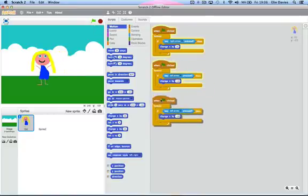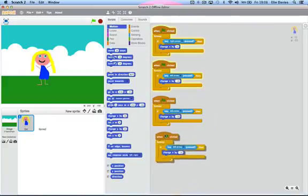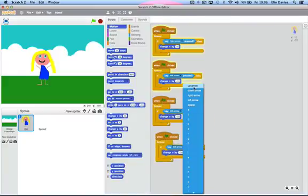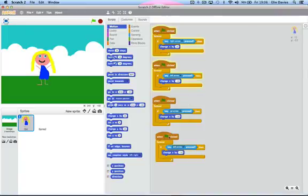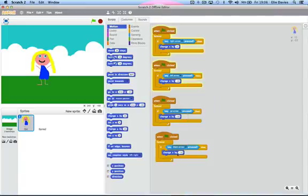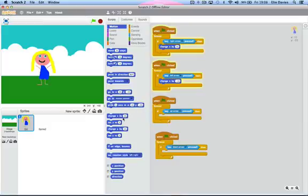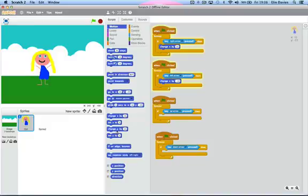But I don't want her to just go left and right. I want her to go up and down as well. So I'm just going to duplicate these. Then I want the up arrow, then the down arrow. But you don't want the change X by 10, you want change Y by 10 or minus 10.